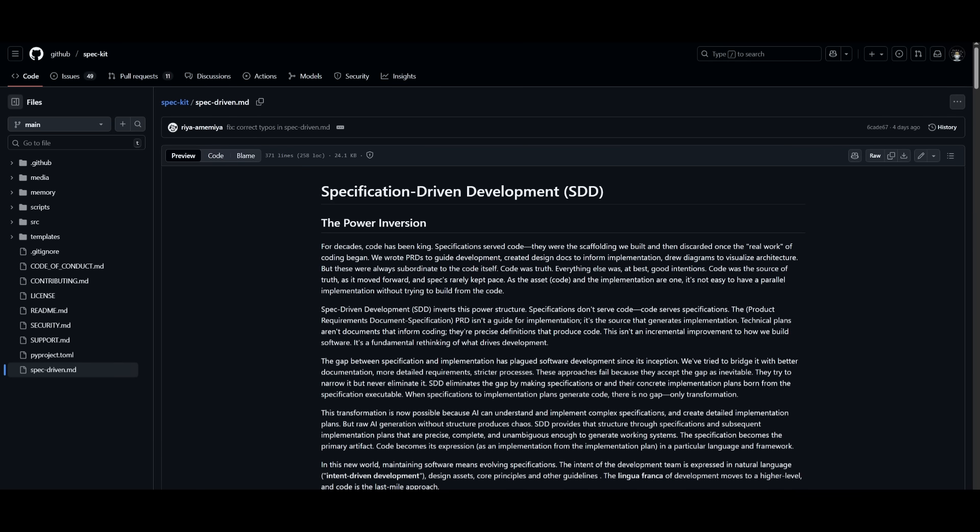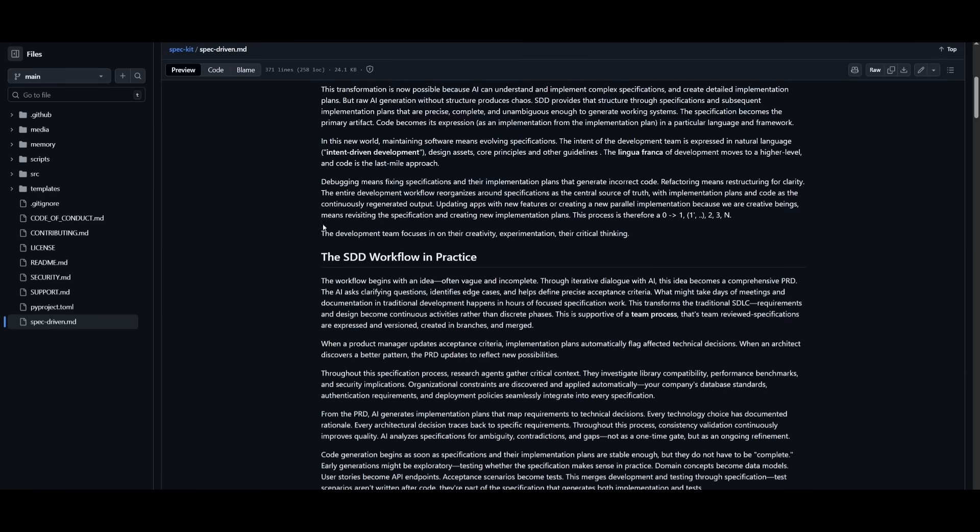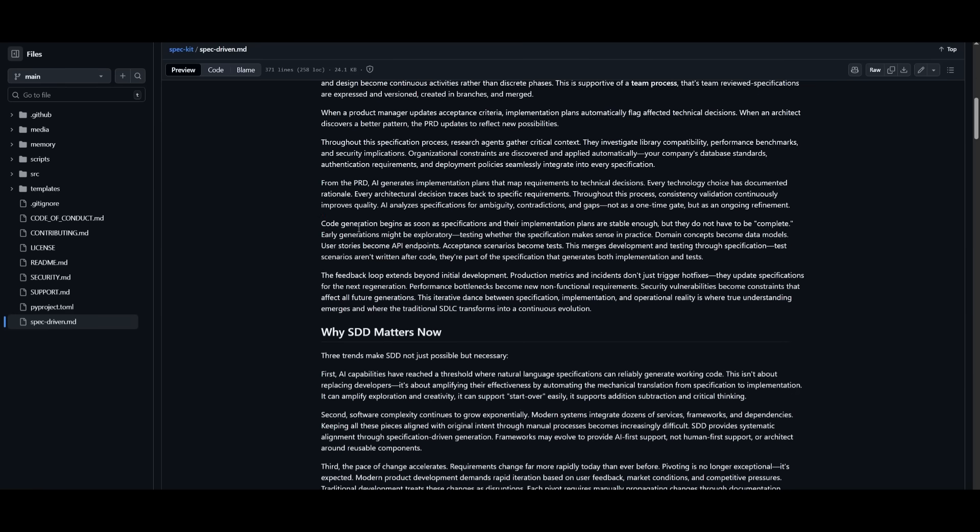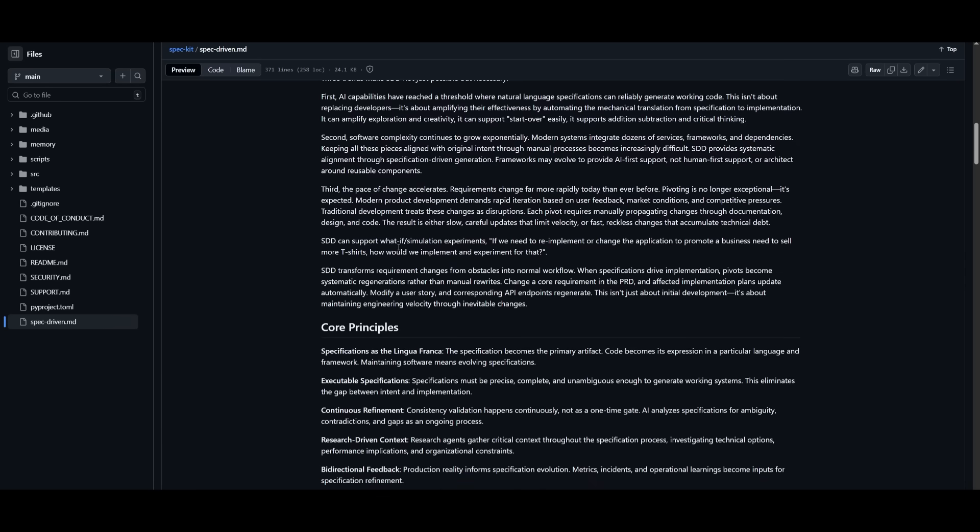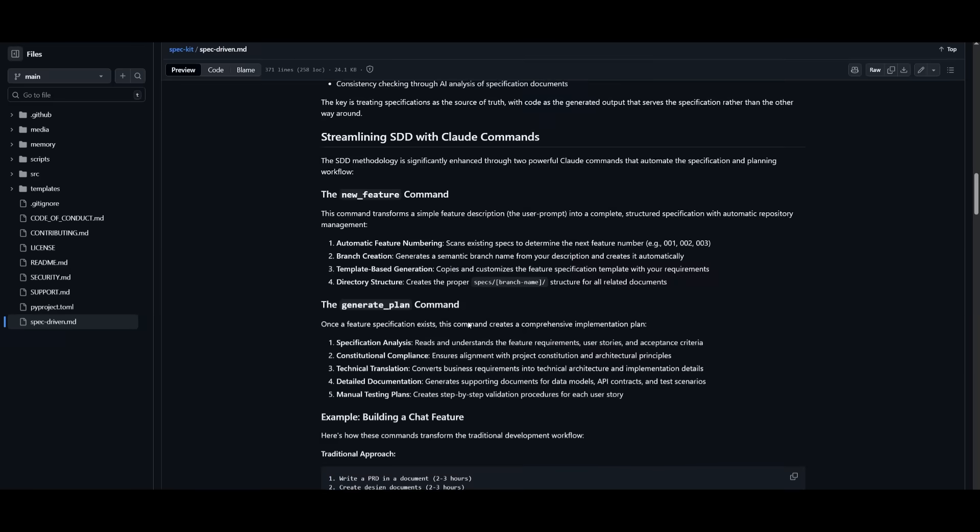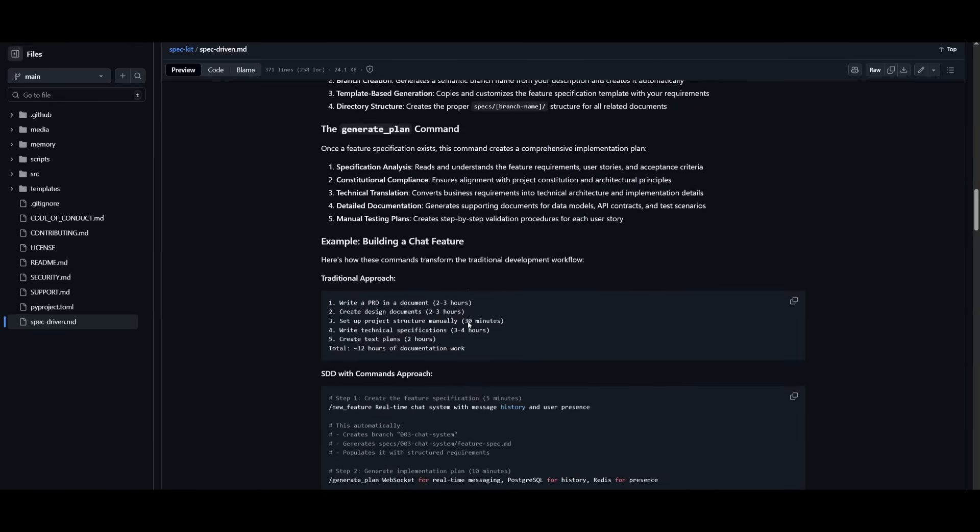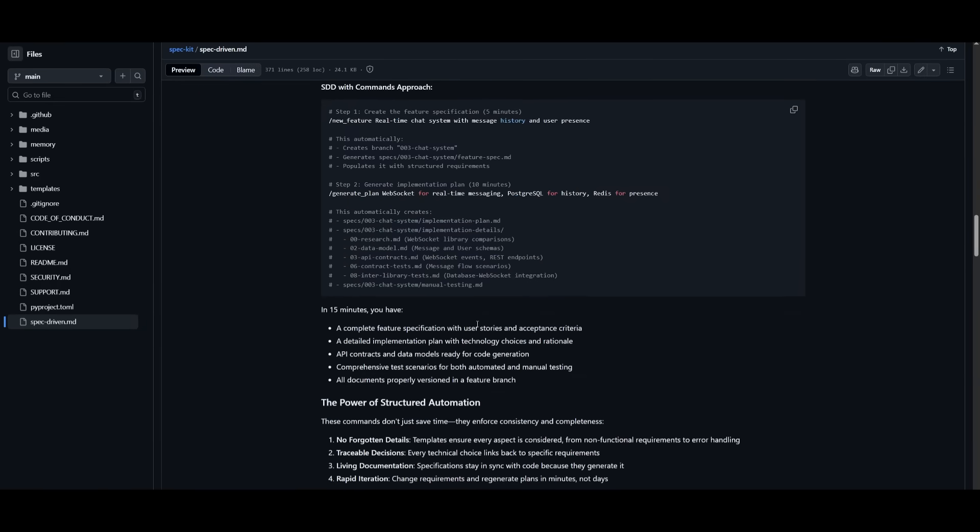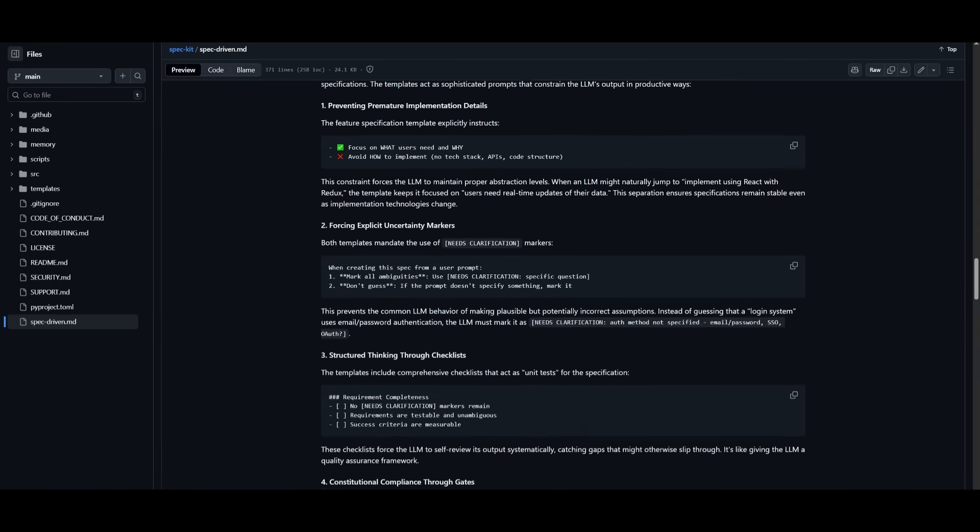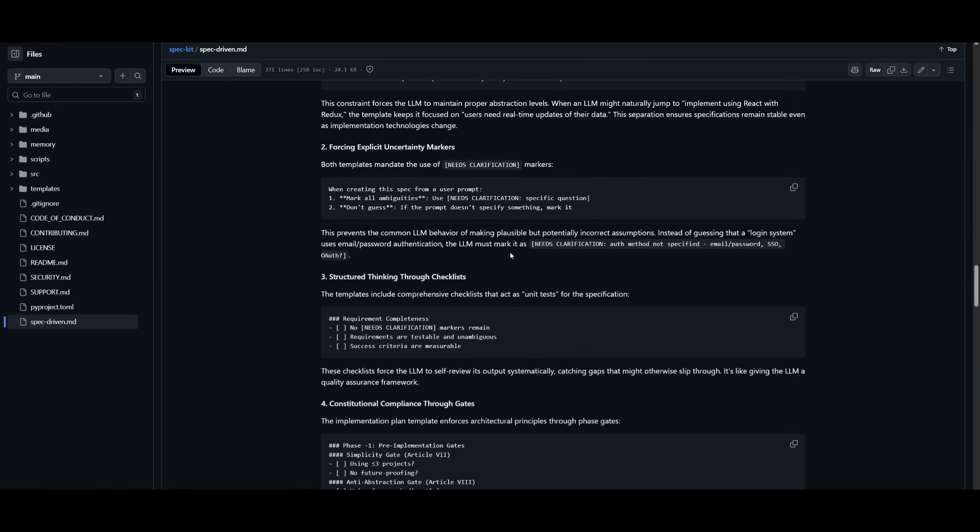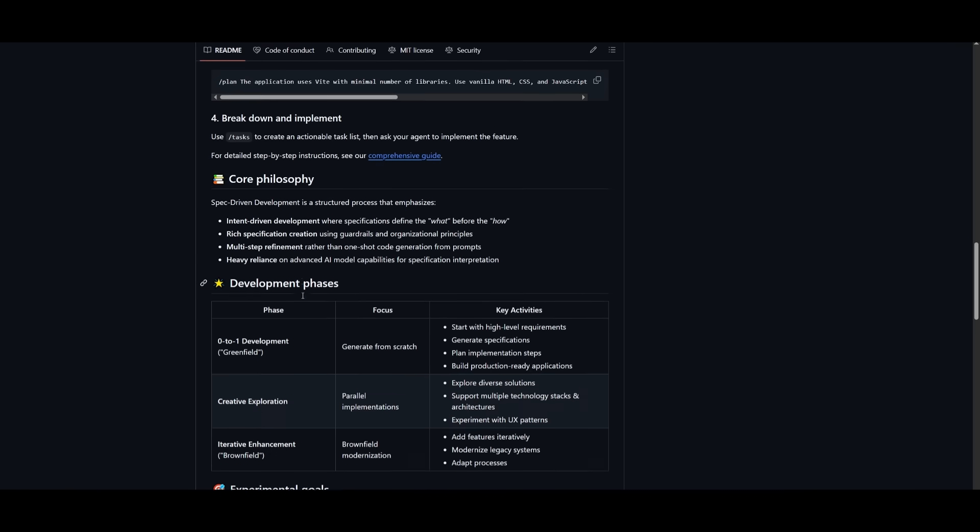There's a lot more to this and it's recommended you take a look at the documentation to understand the best output you can get with spec-driven development, because there's a lot more when it comes to prompting with these different phases. I definitely recommend reading through this so you get a better understanding of how to approach these phases to get the best results. I'll leave a link to this GitHub repository in the description.